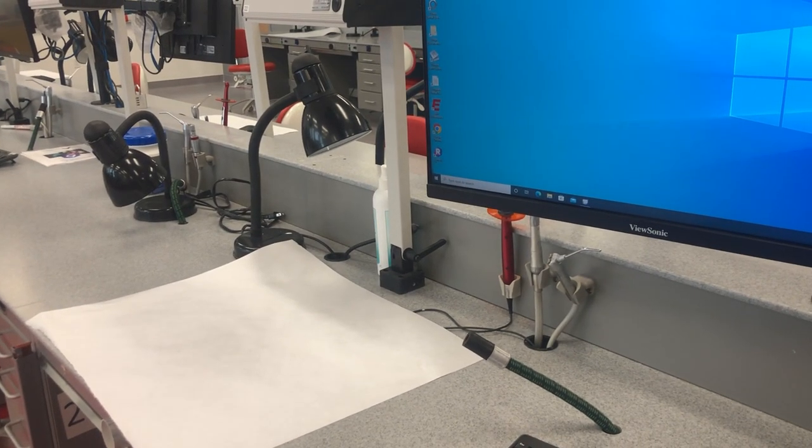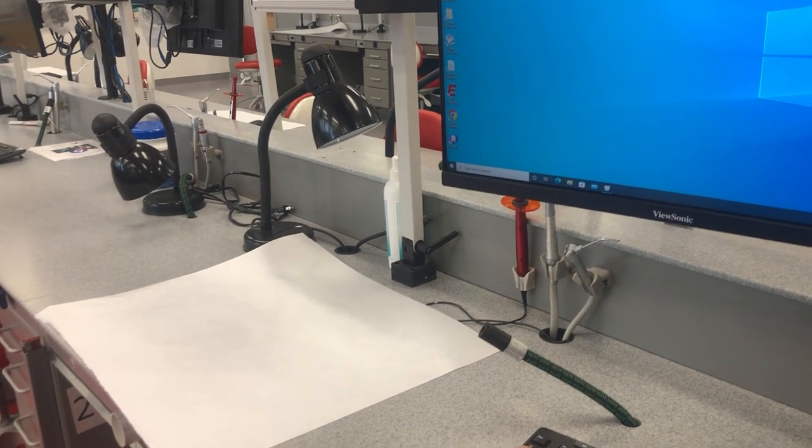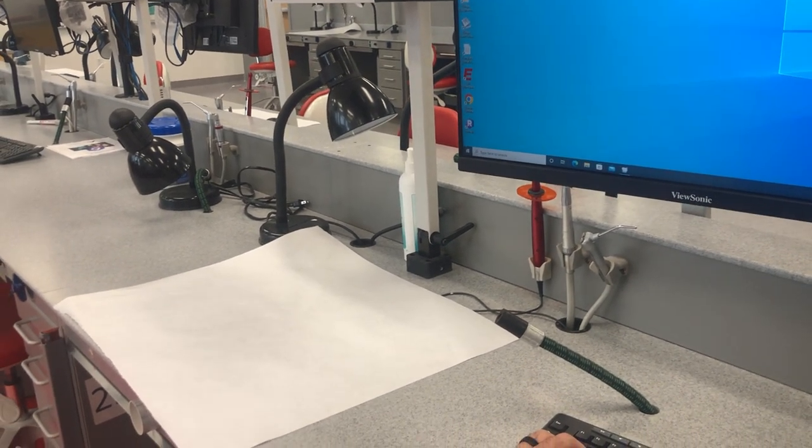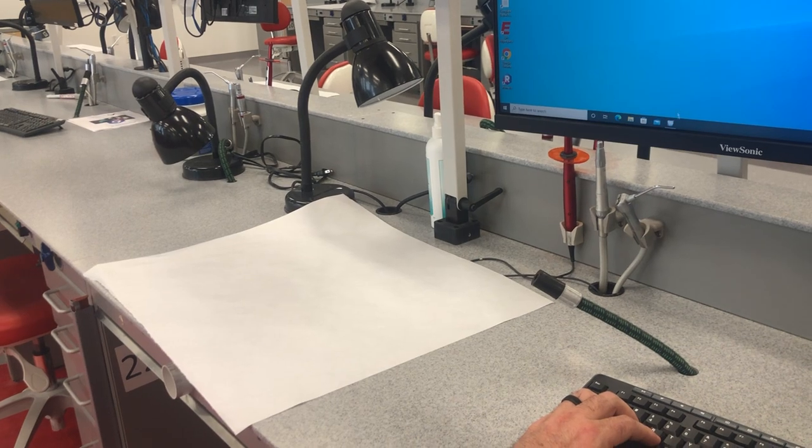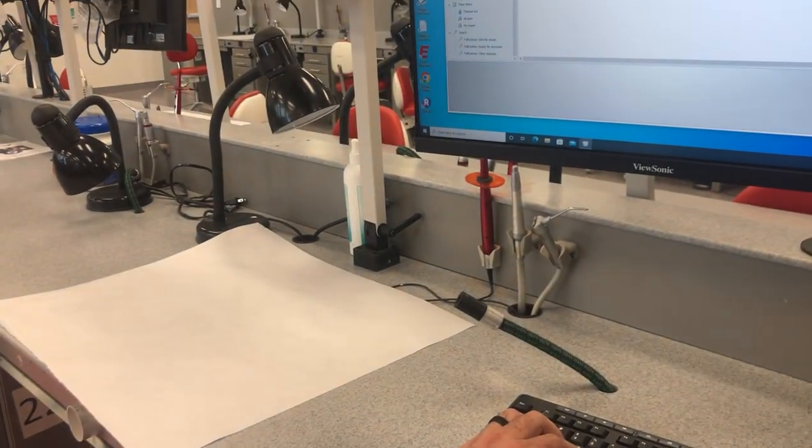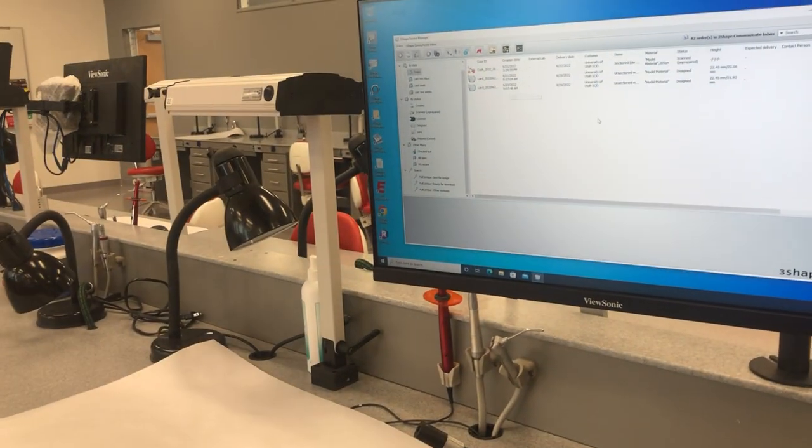You want to click on this icon over here that's got the biggest tooth, not the medium tooth but the big tooth, and then this is the system that comes up.